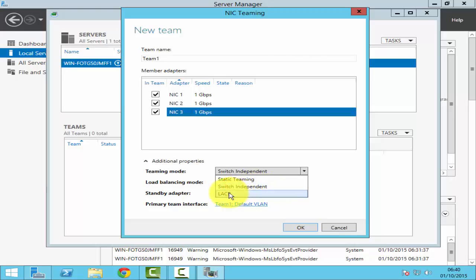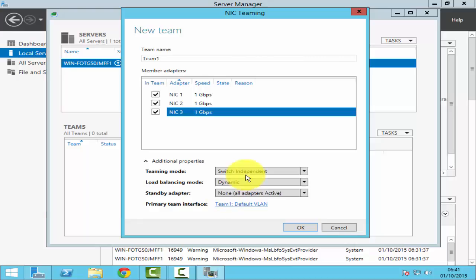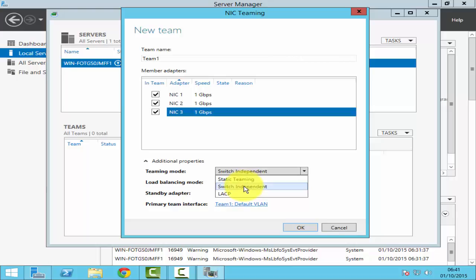The third option here is LACP. LACP stands for Link Aggregation Control Protocol. You can't really configure much here with LACP because the only place that you configure it is on the physical switch. For this demonstration, I'll just select switch independent.